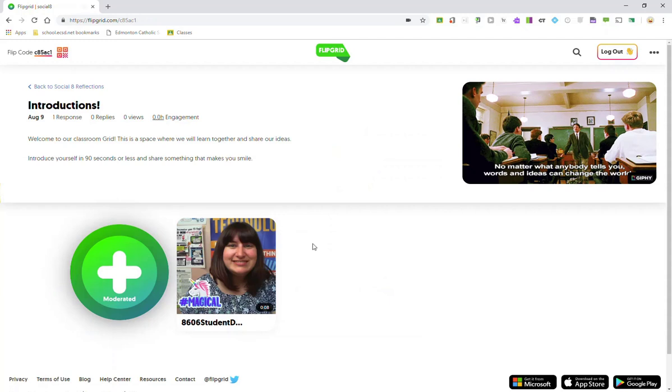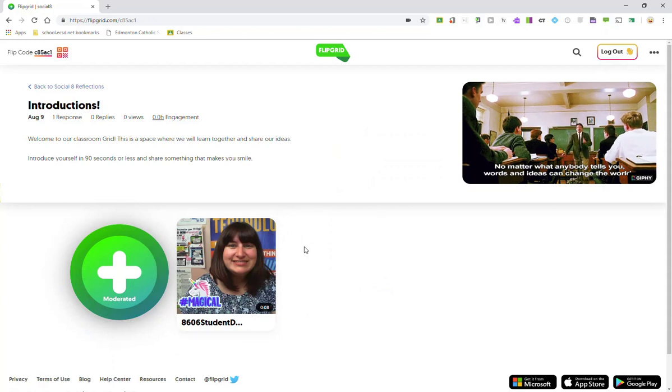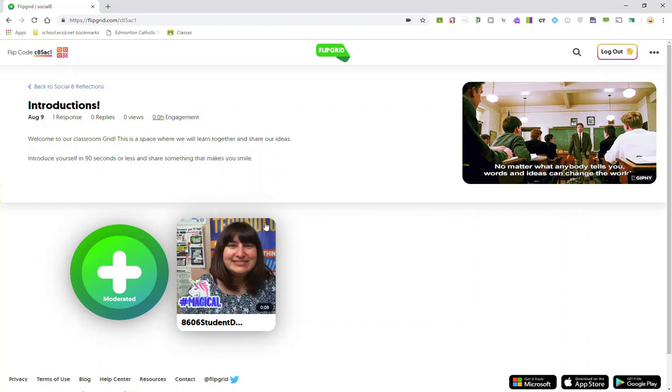Once my response has been approved, I will see my video response right here next to the record button, and same thing for my classmates' responses. Once they have been approved, they will appear in this space below the topic.